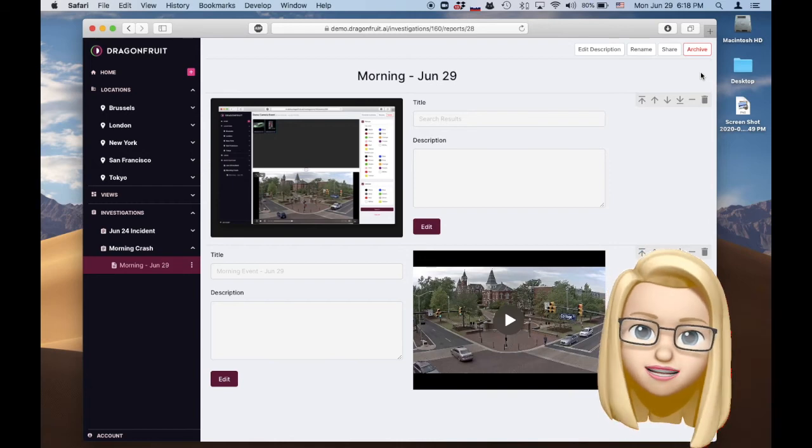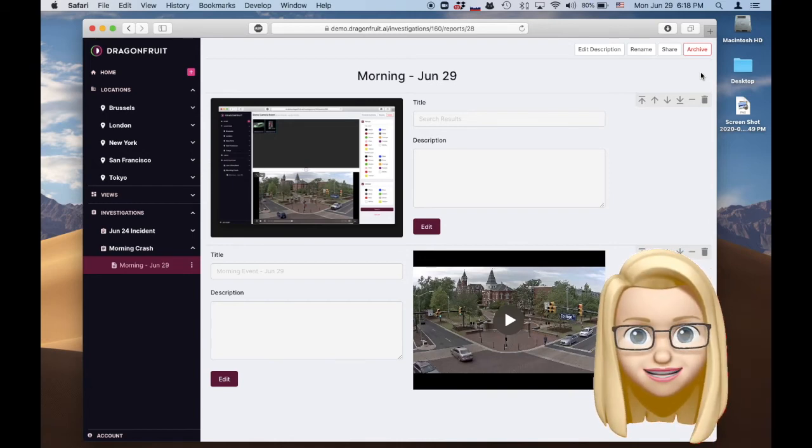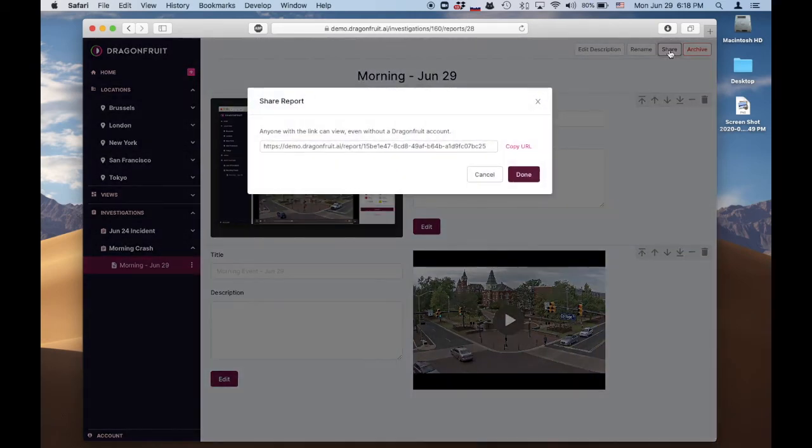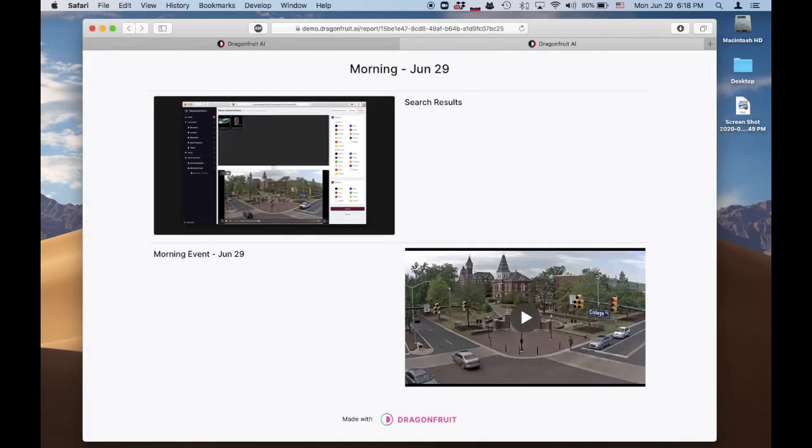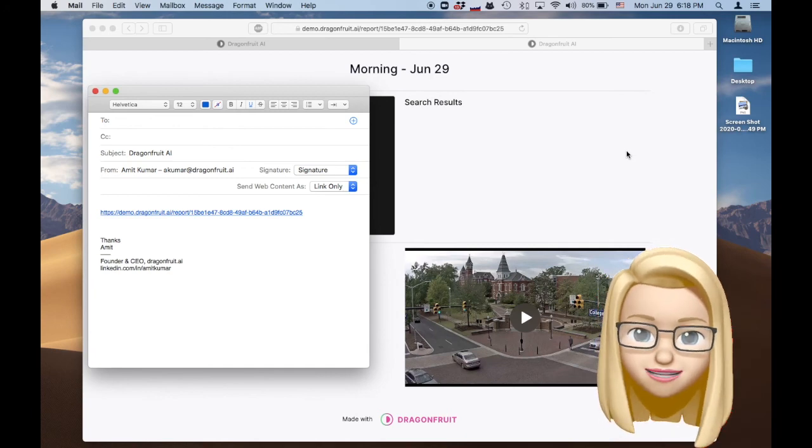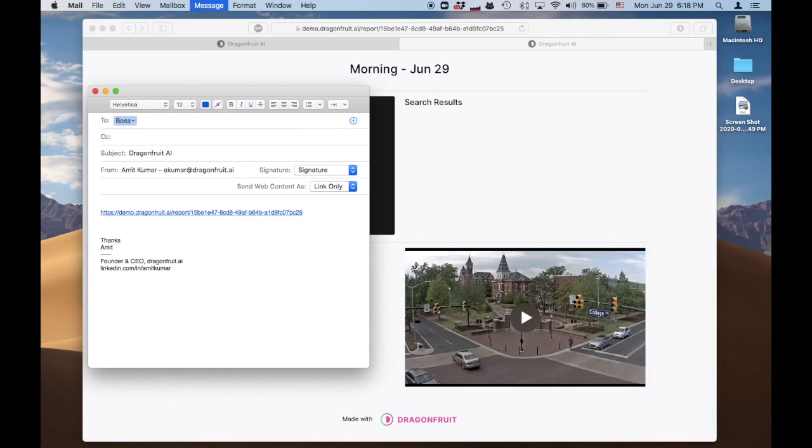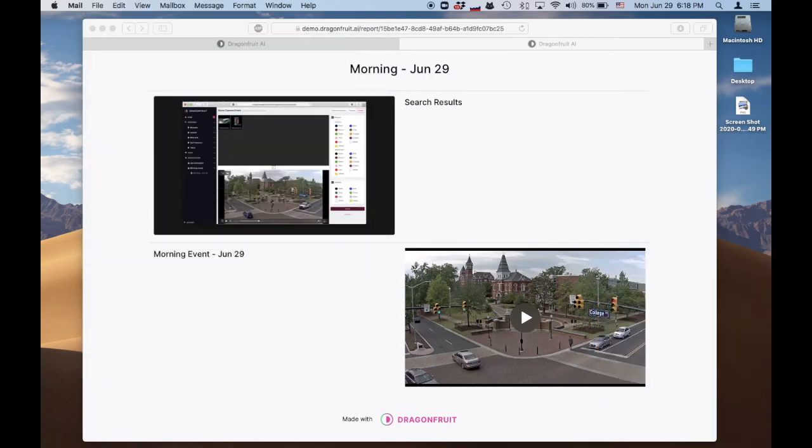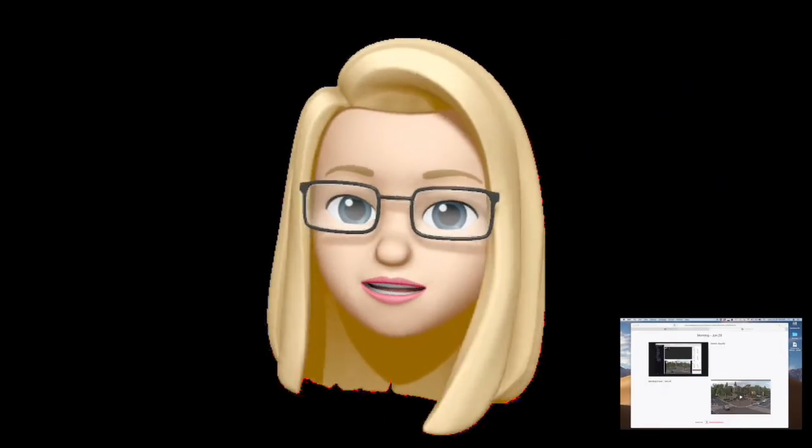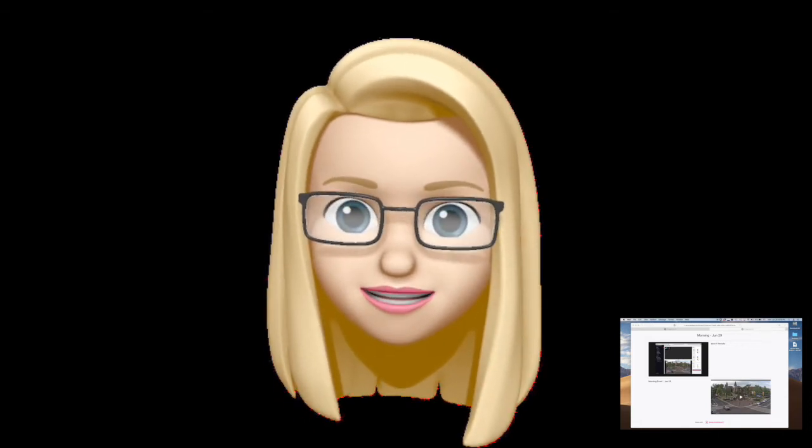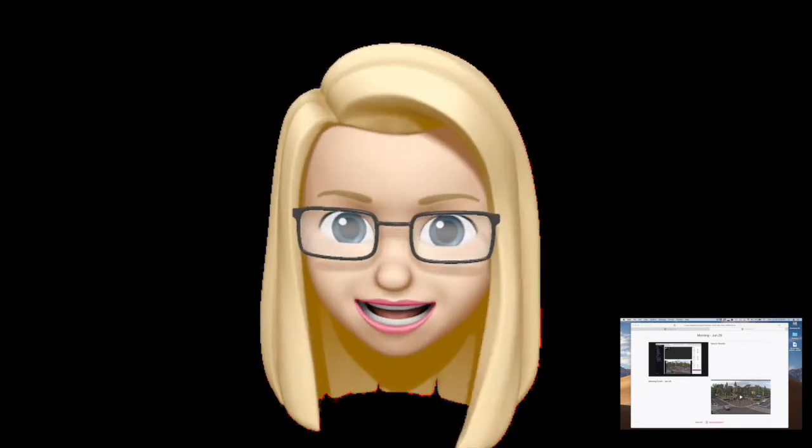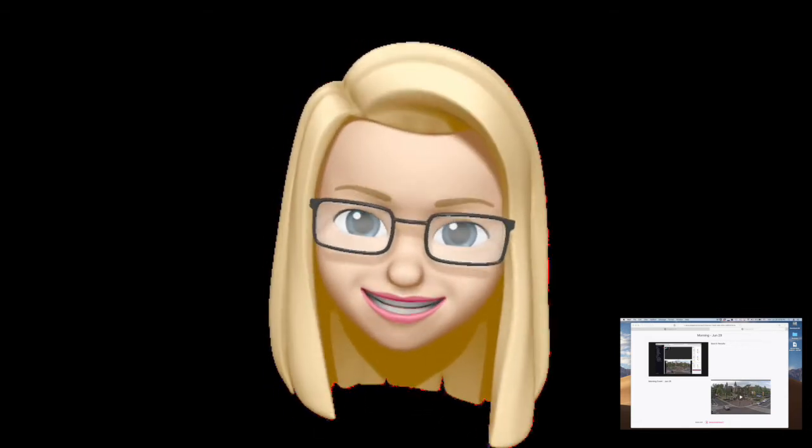We're ready to share it. Copy the link. Add to email and we're done. The boss doesn't even need a Dragonfruit account. They can read the report on any computer with this link.